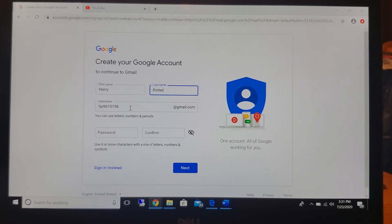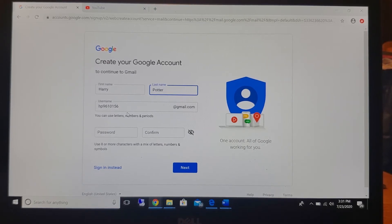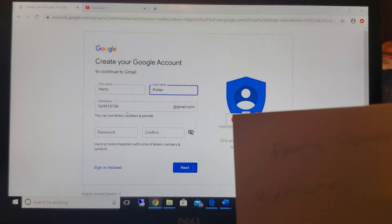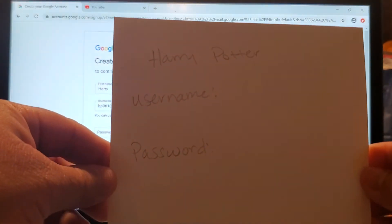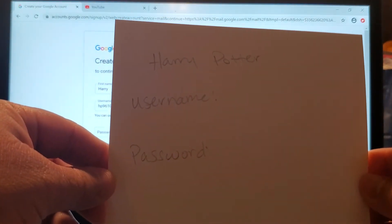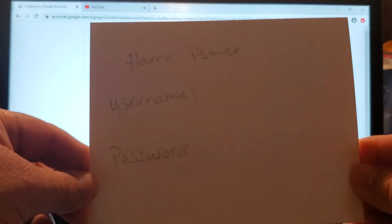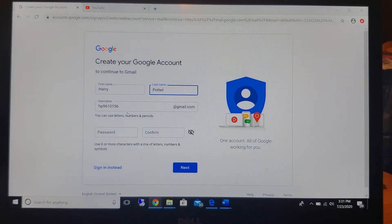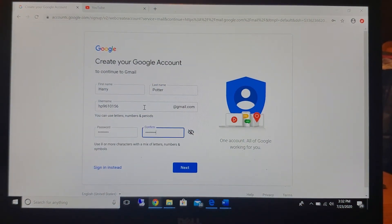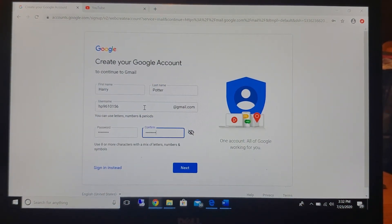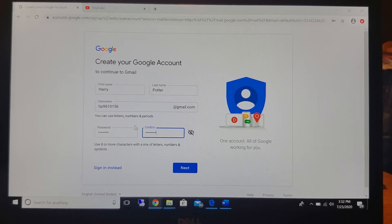I'm going to go ahead and use that since it's available and I'm going to write it down on a piece of paper so I don't forget. Something like this where it'll have your name and your username and your password so you don't forget. You can also create your own username if you'd like. You don't have to use the one that's provided but I'm going to do it since it's easier.